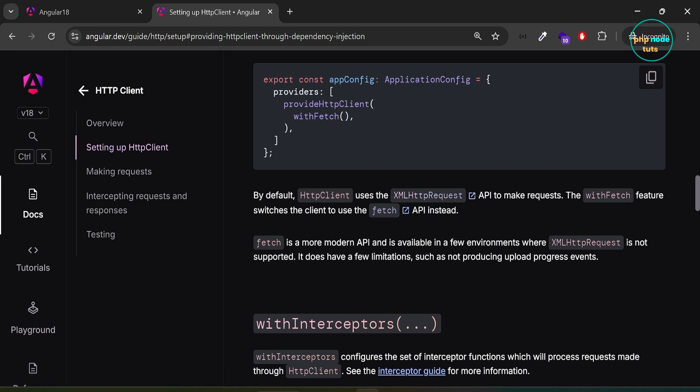Fetch is a more modern API and is available in a few environments where XMLHttpRequest is not supported. It does have a few limitations, such as not producing upload progress events. Copy withFetch function.